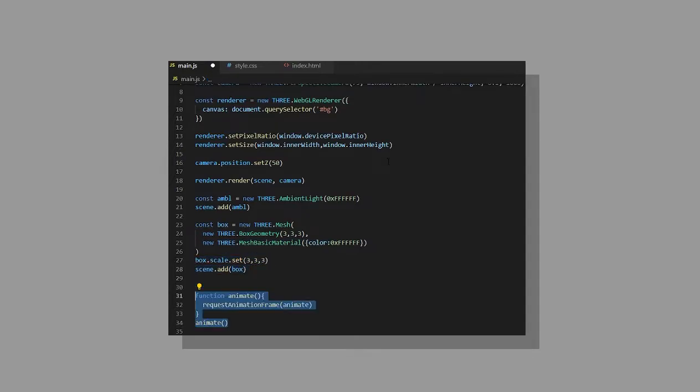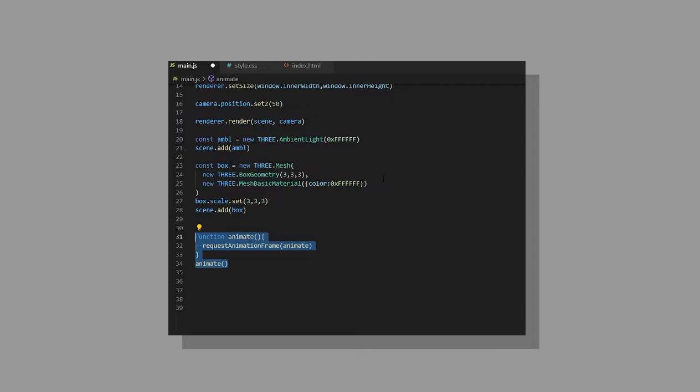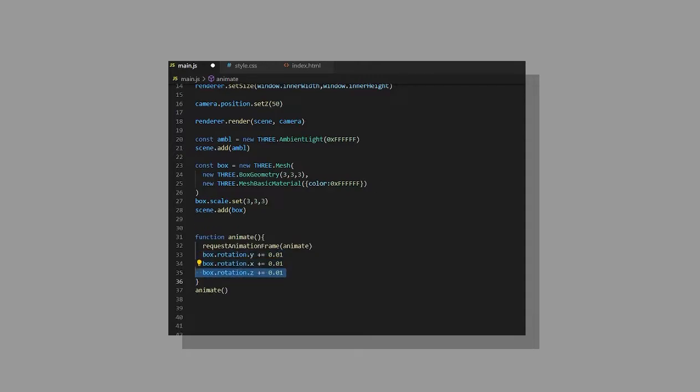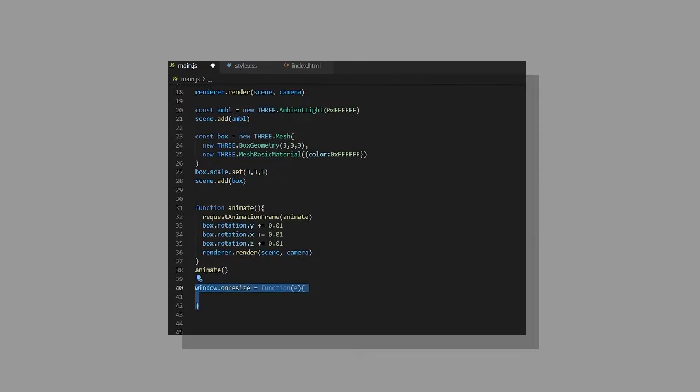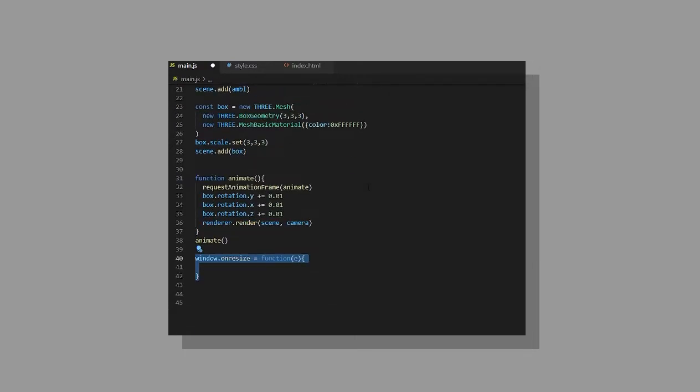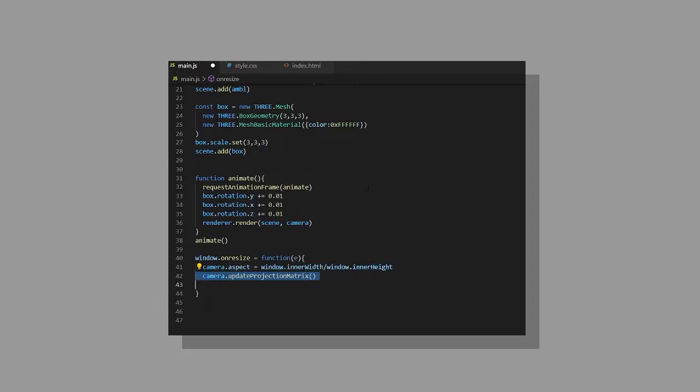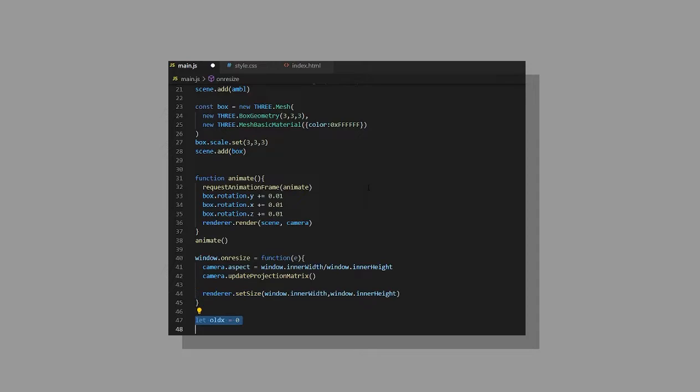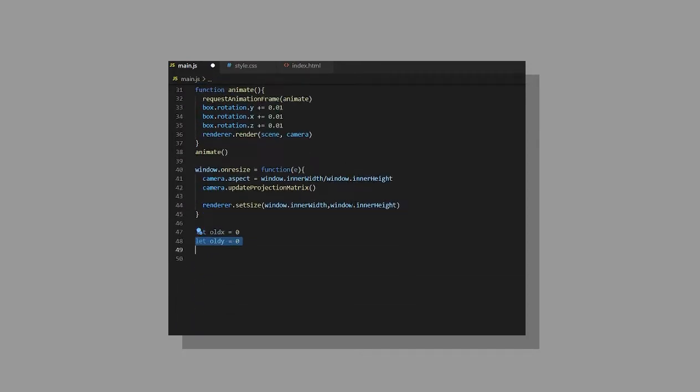Then create an animate function that requests an animation frame of itself and then just rotate the box. Then render the scene and then create a window.onResize function and change the camera aspect and update the projection matrix and set the size again and create two new variables called oldX and oldY.